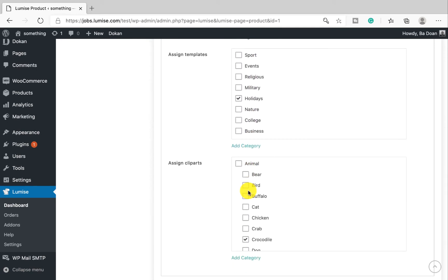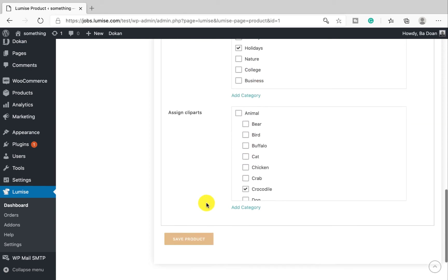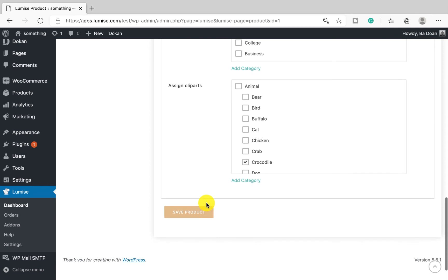You can select one or more categories with each template and clip art. After you finish, just save.